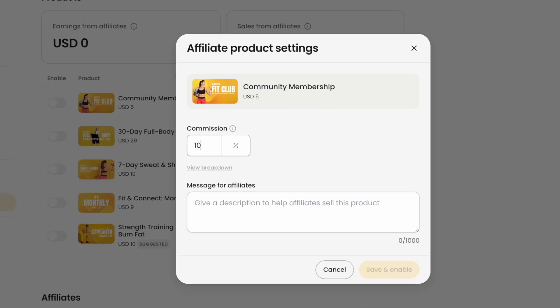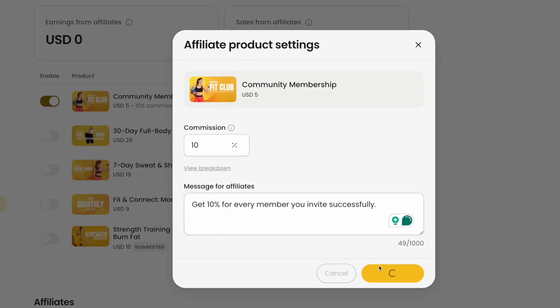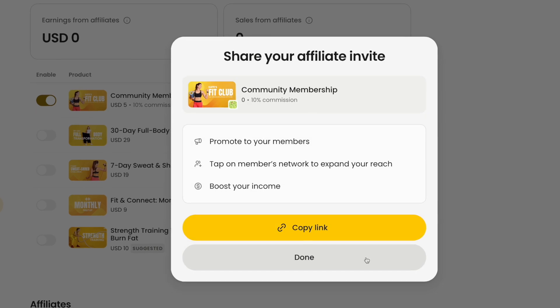NAS.io lets you turn your community into your marketing team with affiliates. Your members can promote your products, courses, or events for you and earn a commission. It's a win-win — you grow your business while rewarding your audience.